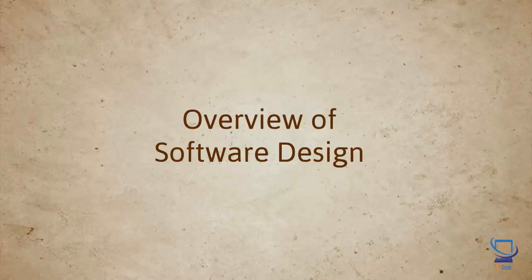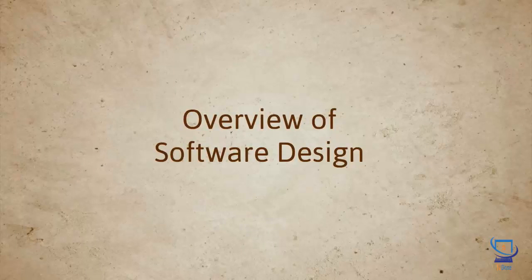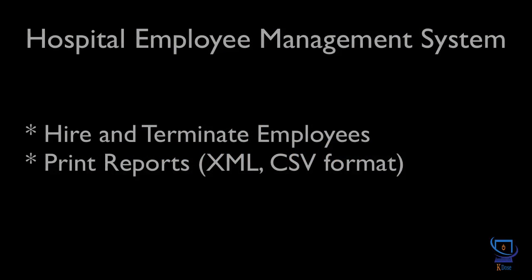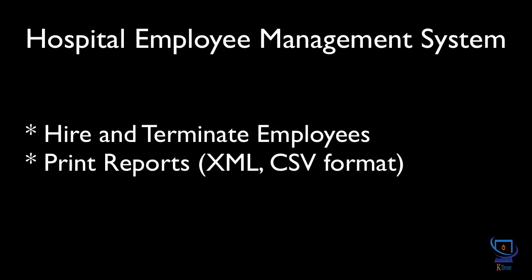We'll start with a simple problem and move on to more advanced ones as we progress. Let's say you accept a software development project in which you have to design an employee management system for a hospital. The requirements state that the software should support the ability to hire or terminate employees and print employee reports.